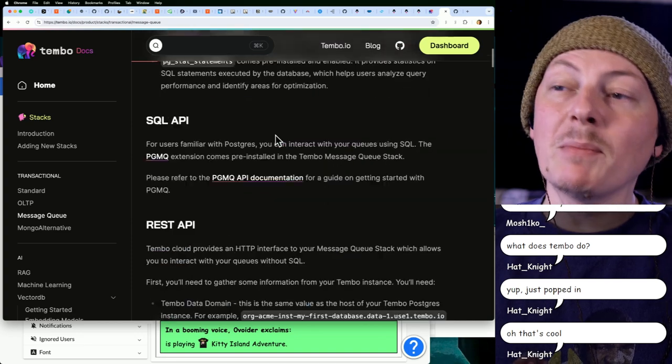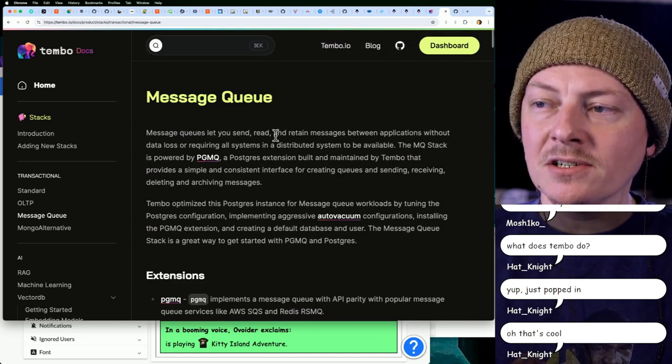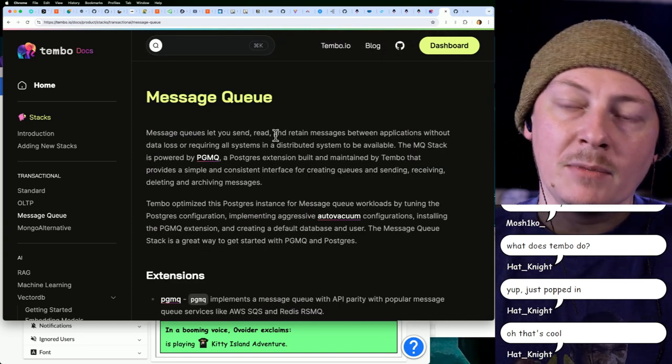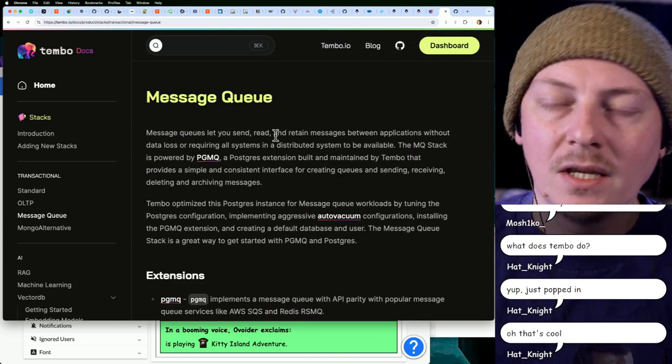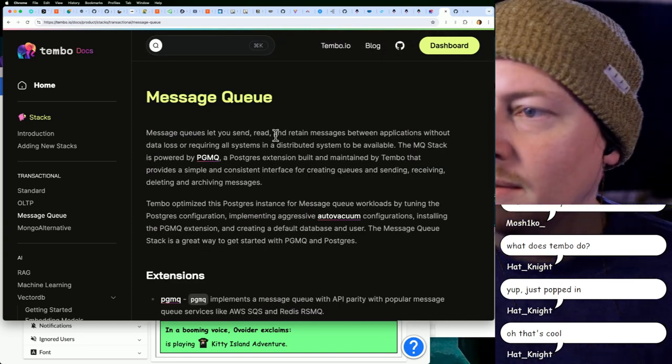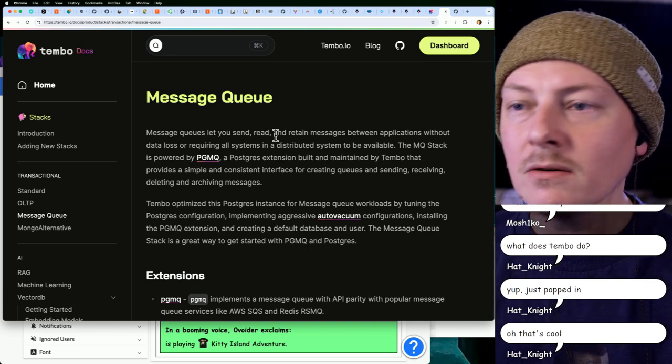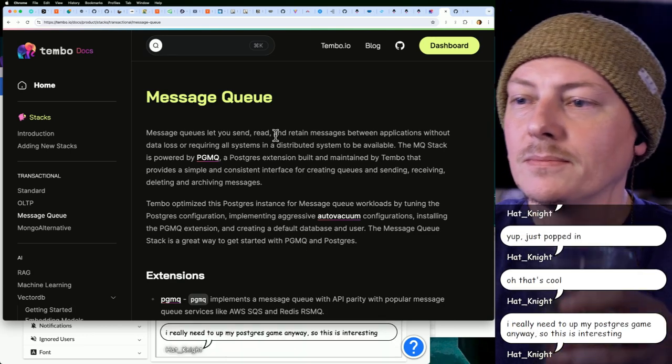And yeah, keep in mind this is sponsored content looking at it. At least I'm not going to say something I don't actually believe, though. I do think it seems really cool.